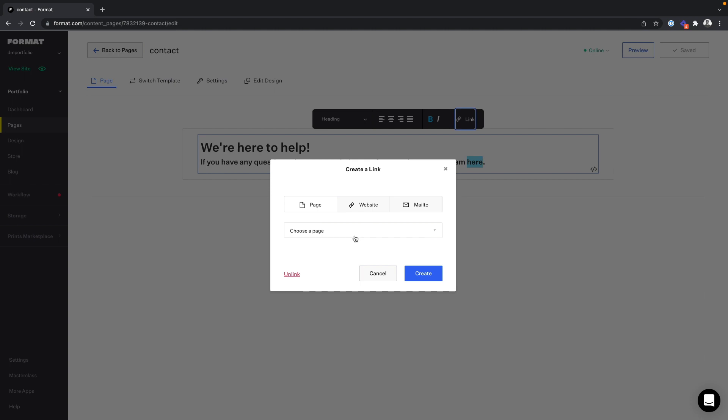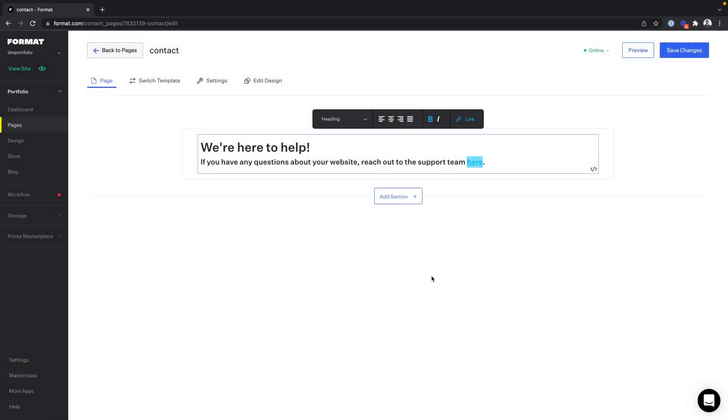From here we can add a page link, a website link, and in this case a mailto link. Here I simply add my email address, and then click create and save changes.